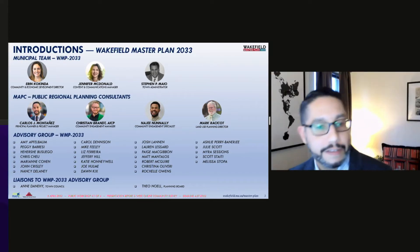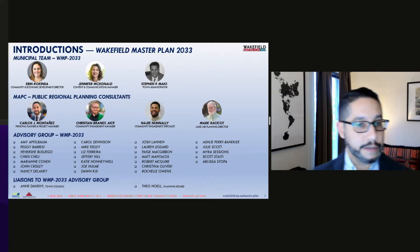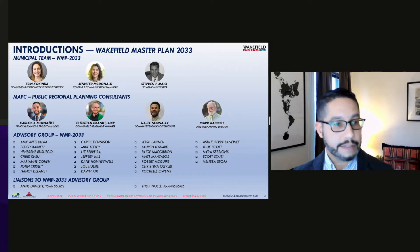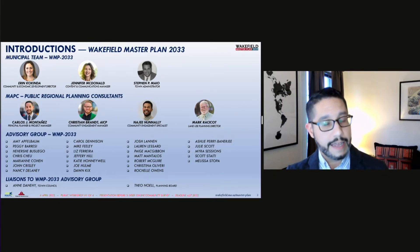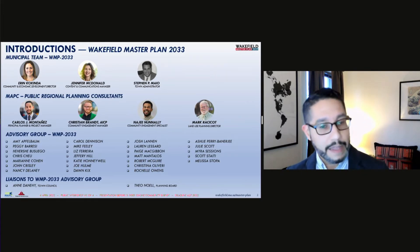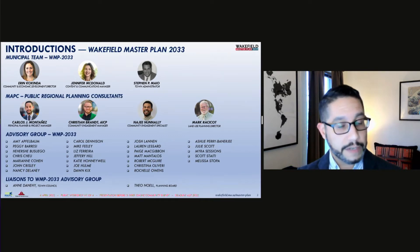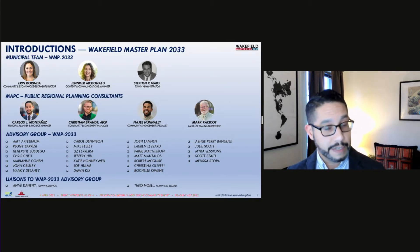My name is Carlos Montanez and I'm a principal planner at MAPC, also the project manager leading the Wakefield master plan process. The town of Wakefield has contracted with MAPC to facilitate the community process, perform analyses, and draft the plan report — blending community input with recommended best planning practices. Also joining us tonight from our MAPC consultant team is community engagement specialist Najee Manali and event specialist Sasha Perotti. We also have 26 advisory group members and two liaisons from the town council and planning board, and we thank them for their participation.